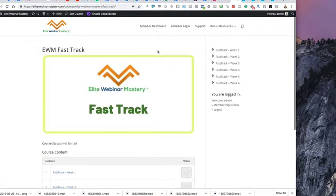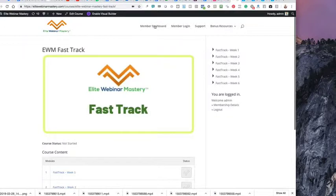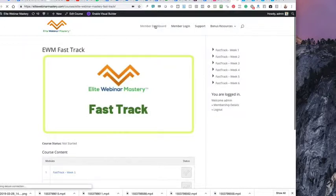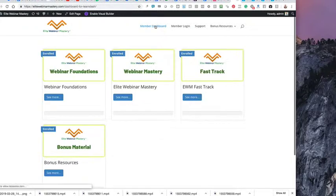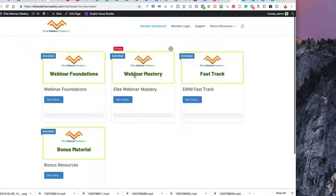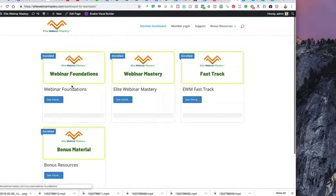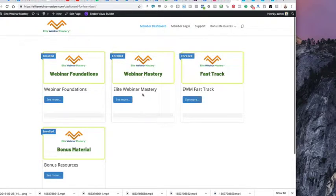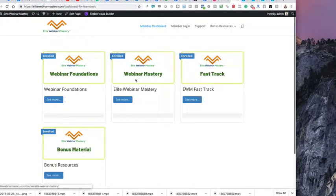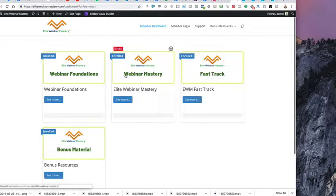The next thing I want to share with you is that with the FastTrack, you get access to the entire Elite Webinar Mastery dashboard, all the training inside Elite Webinar Mastery. That includes Elite Webinar Mastery foundations and the main program right here, the main portal for Elite Webinar Mastery. So in each of the sessions,